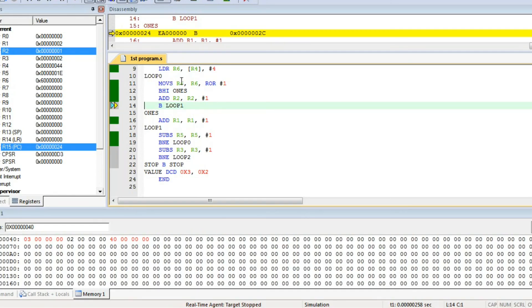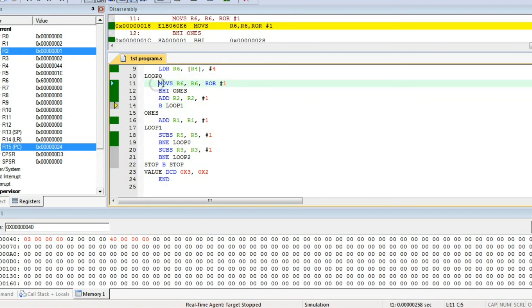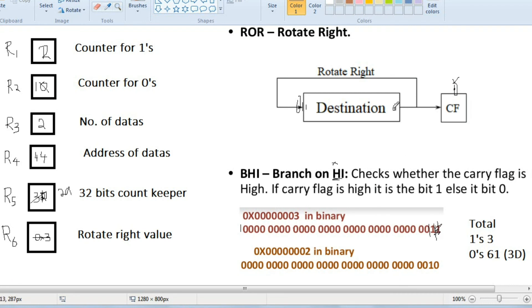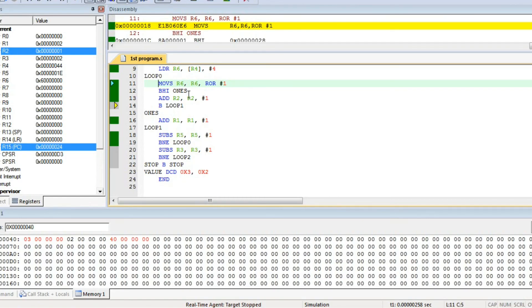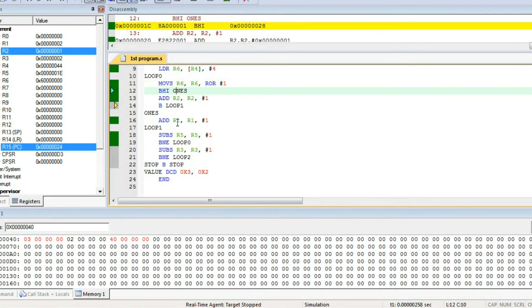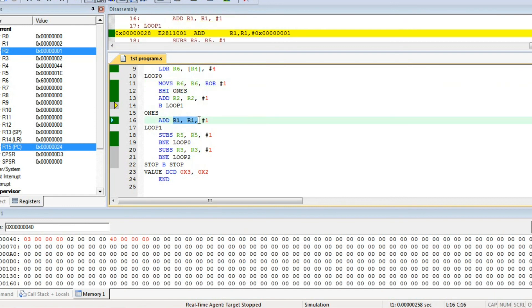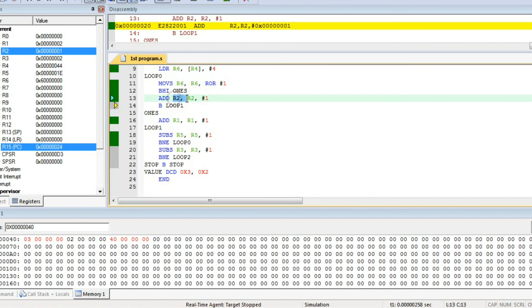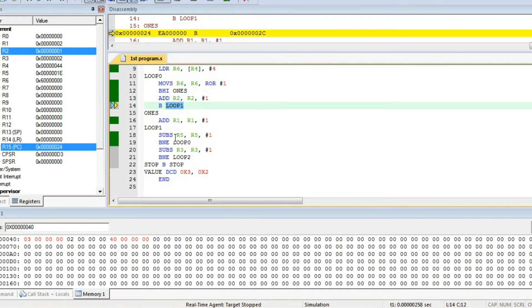This is what keeps happening: MOVS R6 rotate right by 1 — the last digit goes to carry flag. If it is high, it branches to the 1s label and increments R1. If it is not high, it increments R2. Then it branches to loop 1, which is subtract R5. This continues until R5 becomes 0.